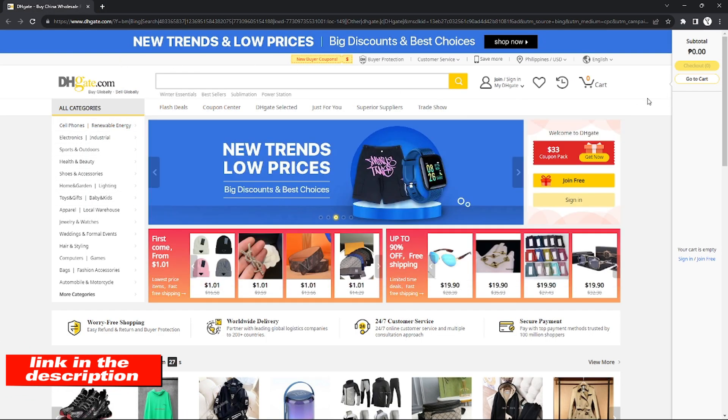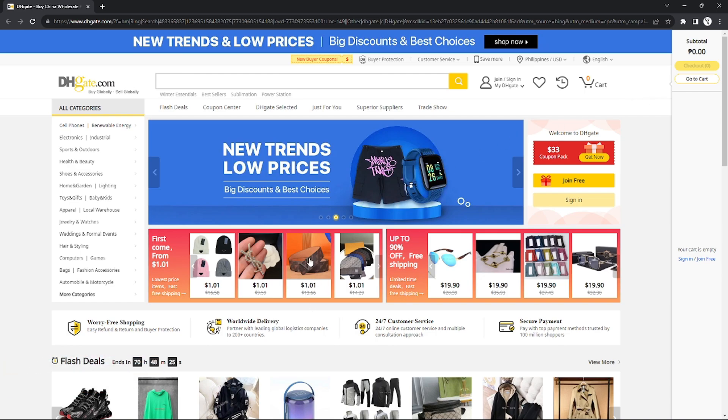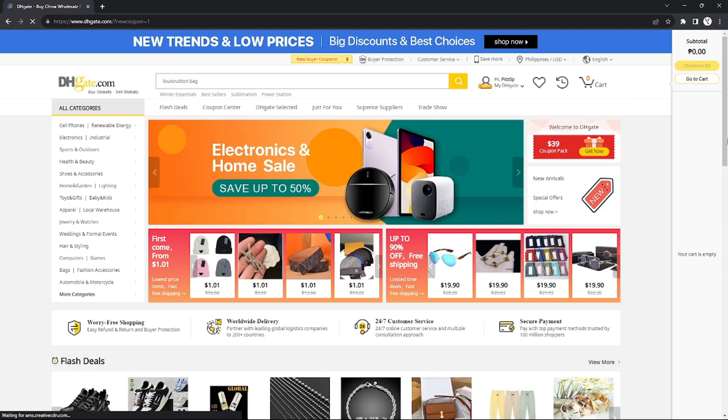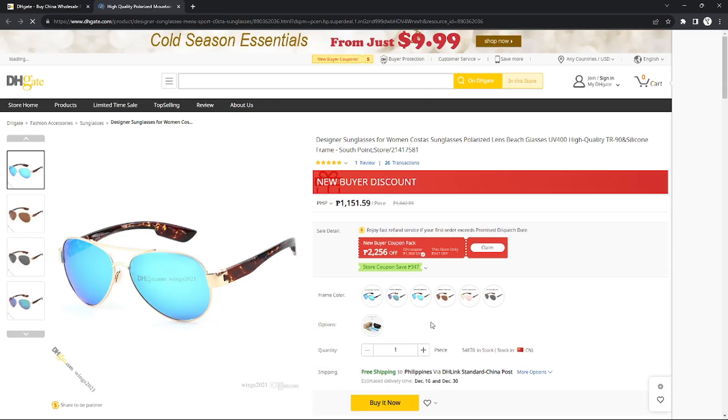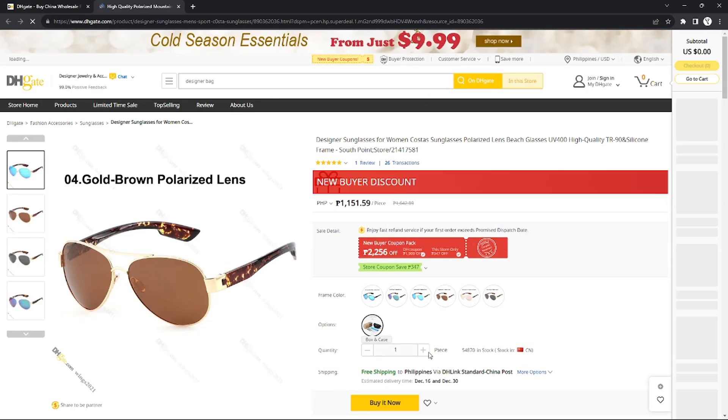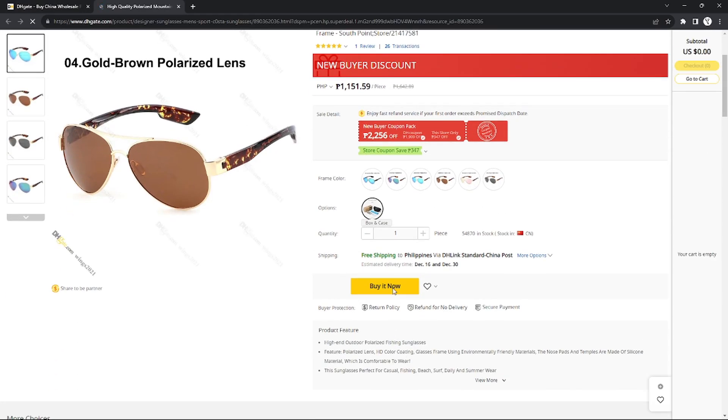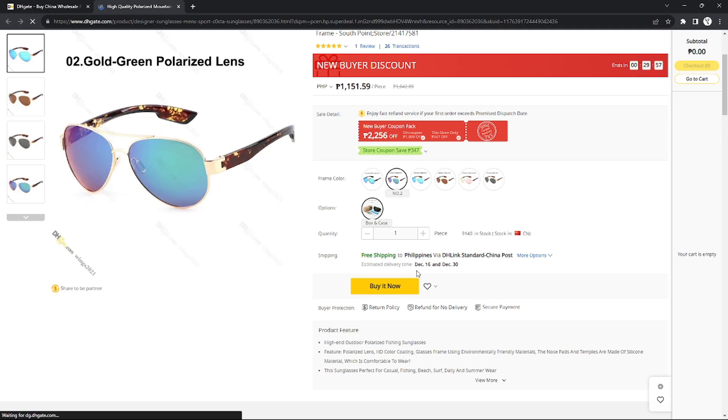Without further ado, let's get started. Here in the dashboard, I'm going to choose a product that I want to buy. I'm going to choose this one, and after I input all the specifications, I can click Buy Now.